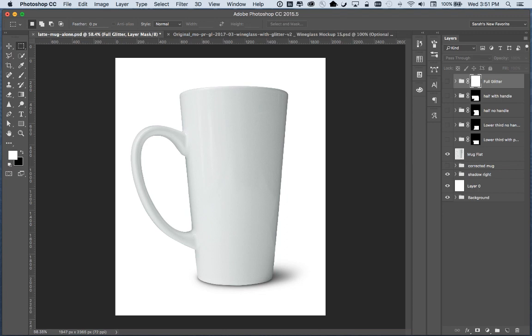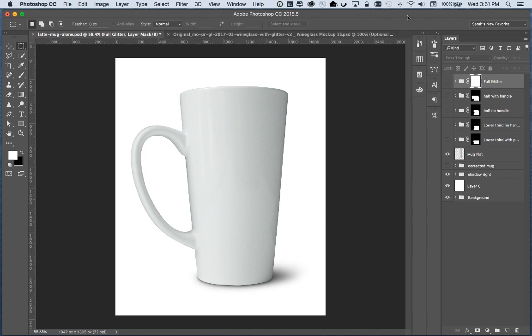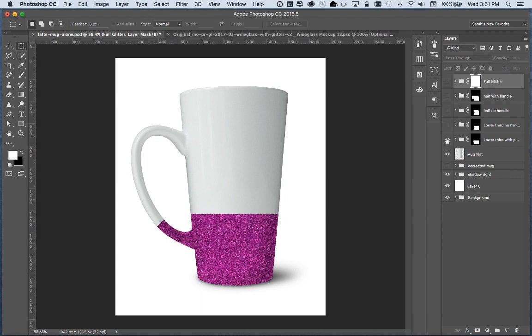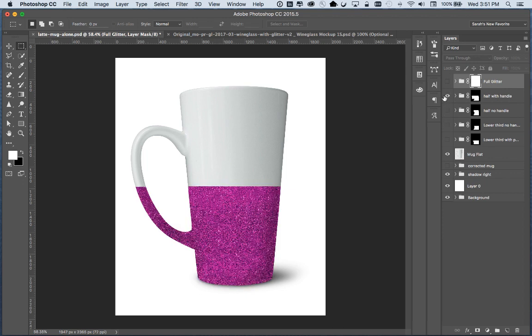Today I'm going to show you how to create a smart object for the front of this latte mug. This is a file that I'm working on for my creative market shop and also going to be putting it into my stock library at some point and it has glitter on it in a couple different variations and I'll make a video all about that later.